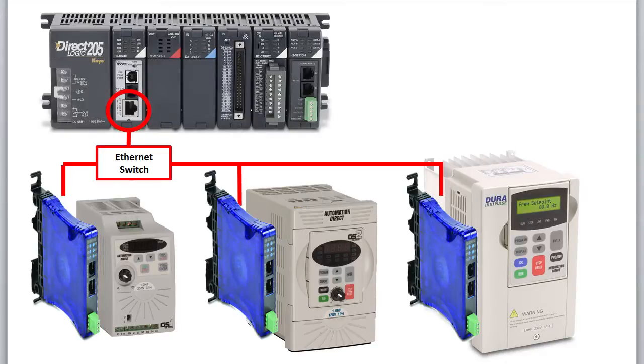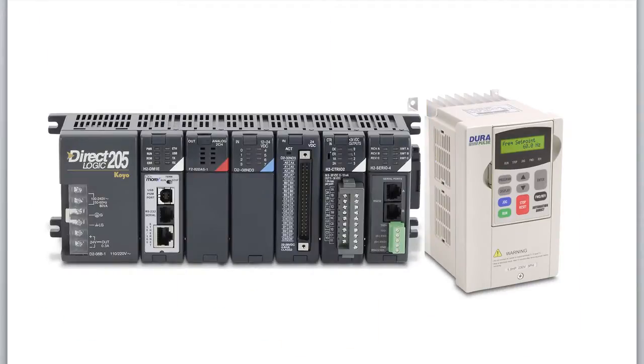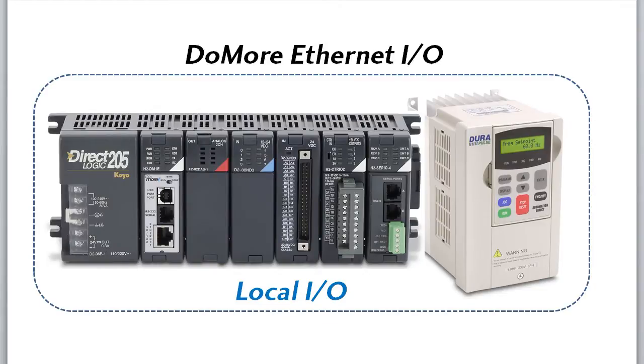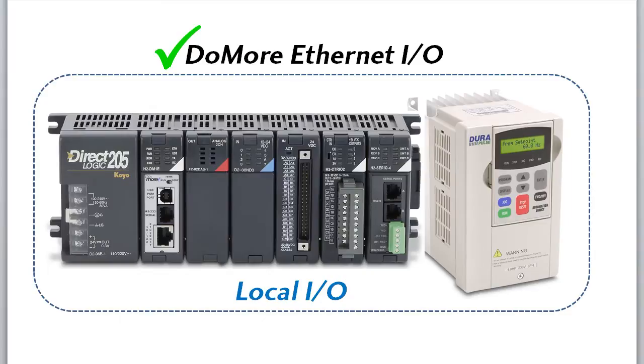Wouldn't it be great if you could just control the drive with some reads and writes to local memory and have the DoMore take care of all that tedious stuff for you? Well guess what, that's exactly what the Ethernet IO does. You just enable the Ethernet IO feature and now you control the drive as if it were simple local I.O. by reading and writing to a built-in GS Drive structure. Let's take a look.